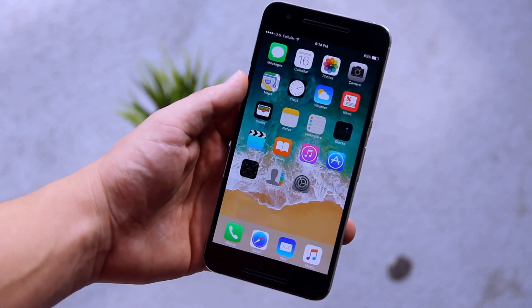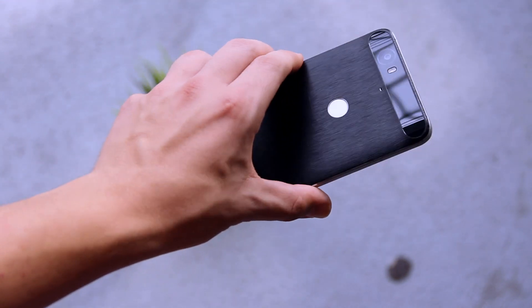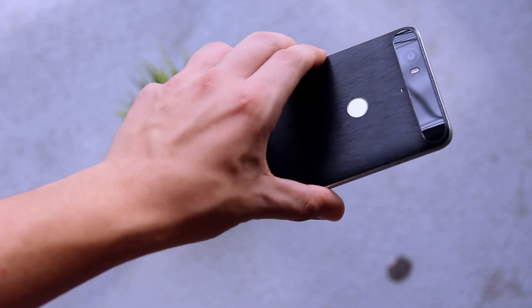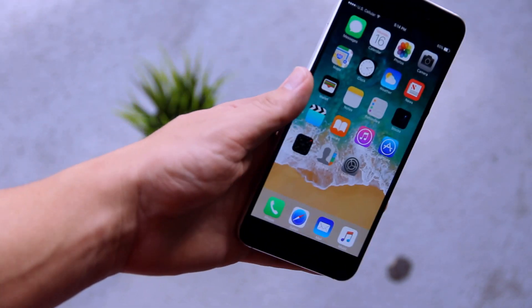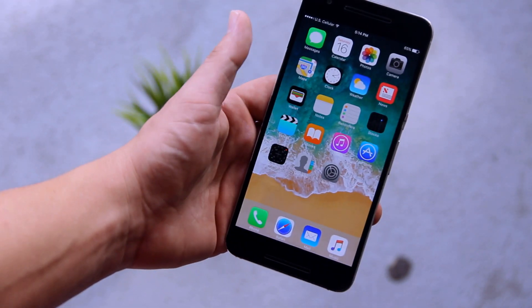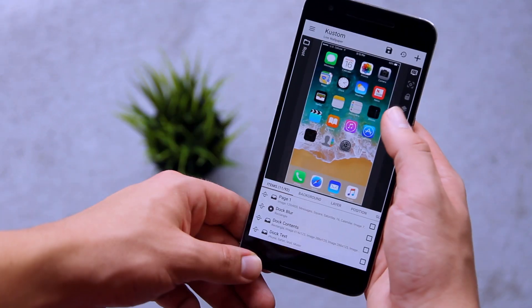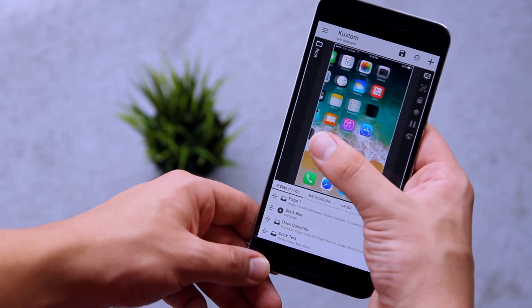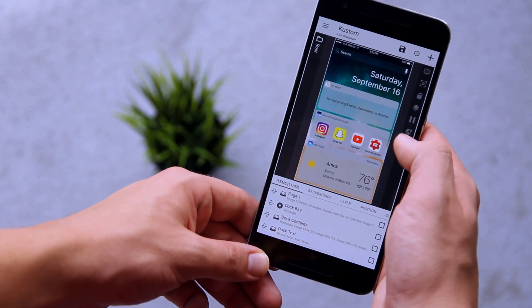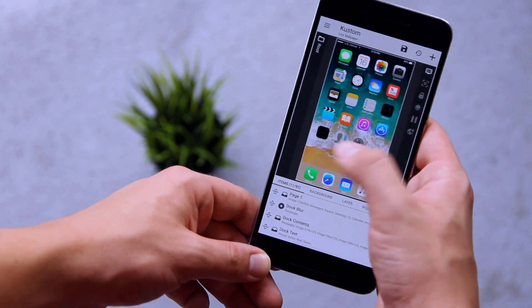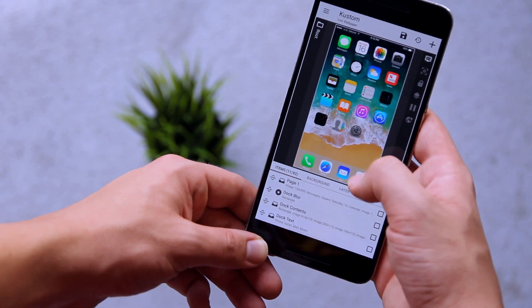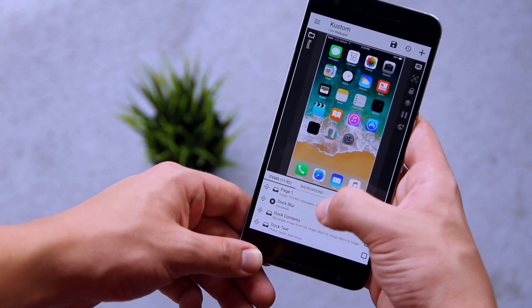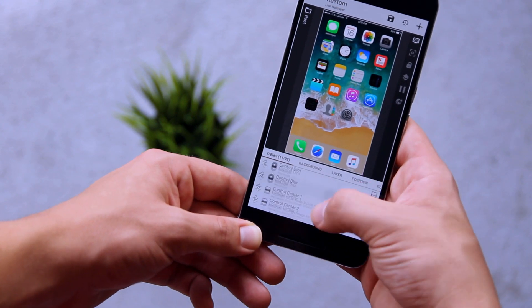As you probably read in the title, I achieved this using KLWP. If you're not familiar, KLWP stands for custom live wallpaper and it's an app that basically gives you unlimited home screen customization. If you've used this app though, you know it's pretty complicated and comes with a steep learning curve. Needless to say, this project took a long time to complete.